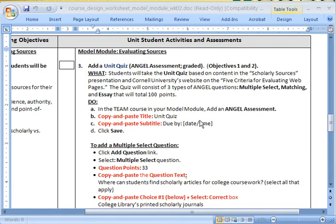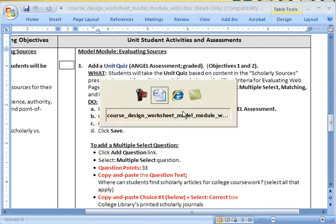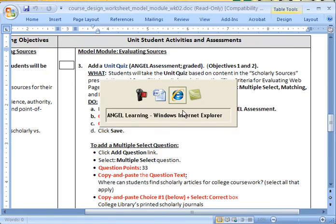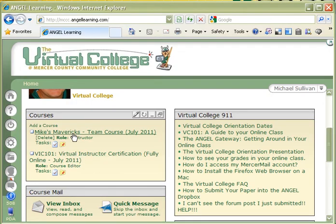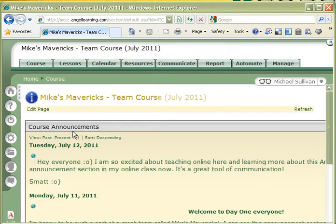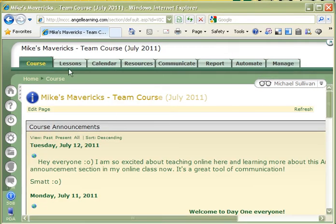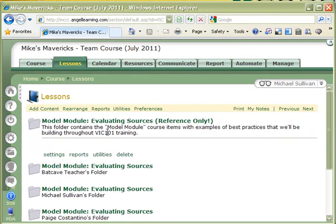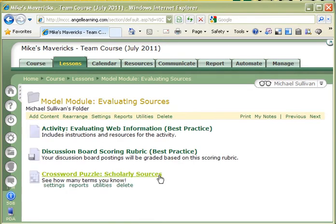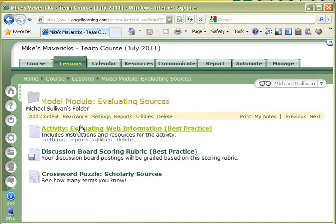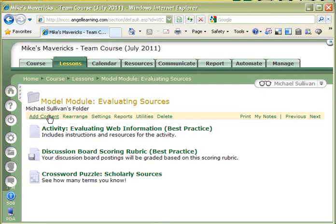So I'm going to jump back over to my Angel page, and I'm going to go ahead and click on Team Course, because this is where I have editing powers. I'm going to go back up to the Lessons tab, and I'm going to go to my folder here, Model Module, and now I need to click on Add Content.